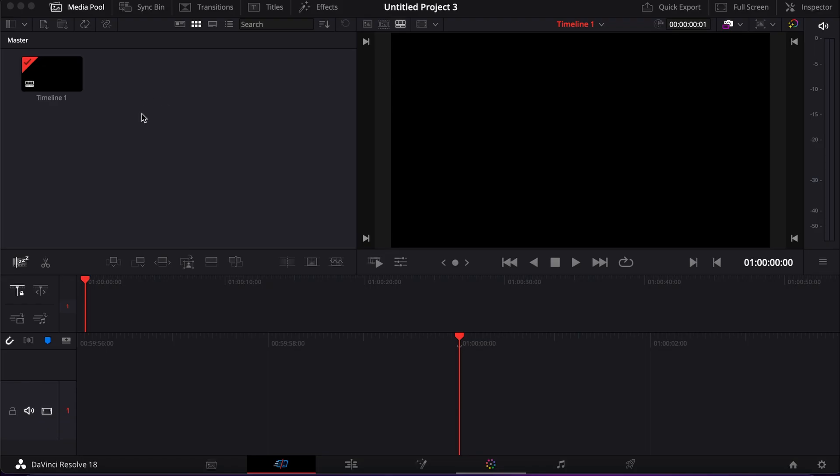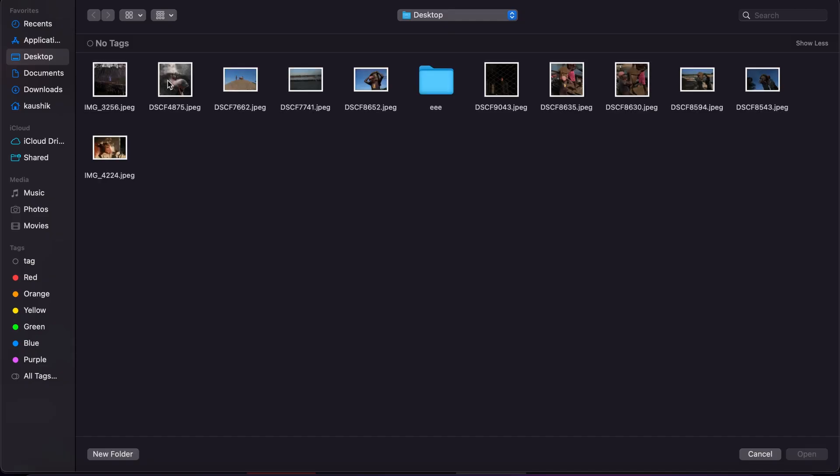So to import the folder, make sure that you are on the cut page and then go to the media pool here. And then here you can just import media separately if you click here, you can import